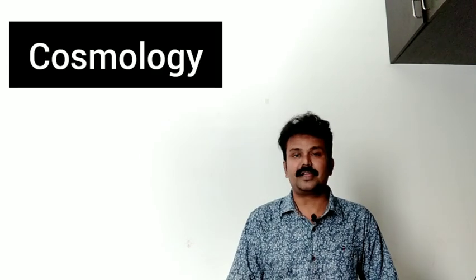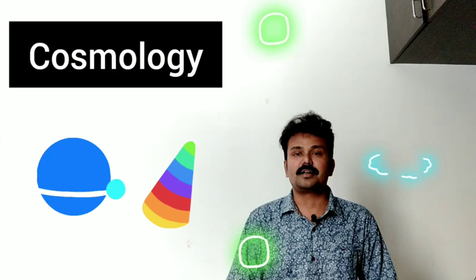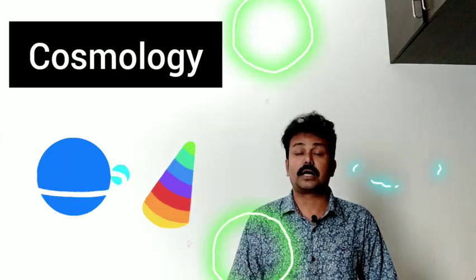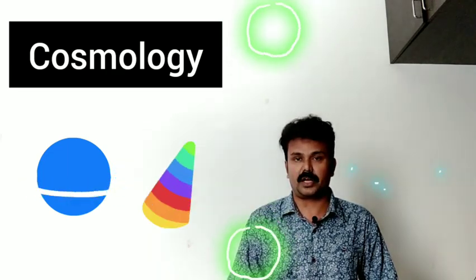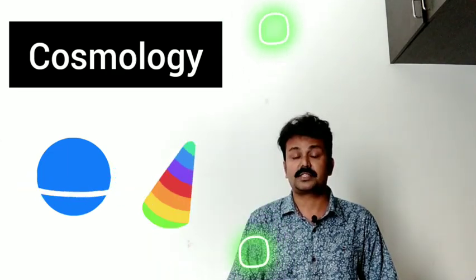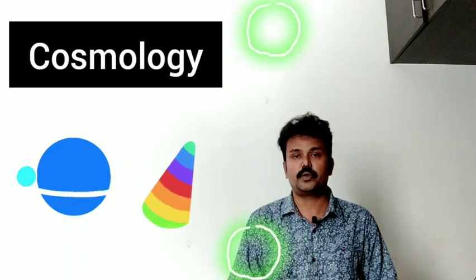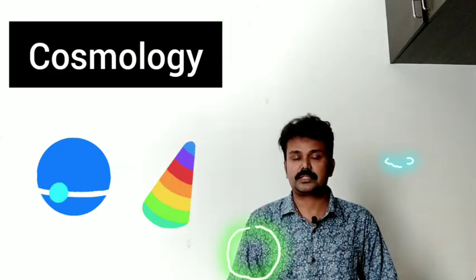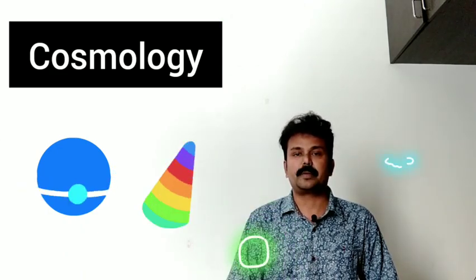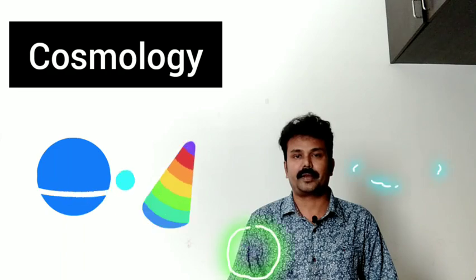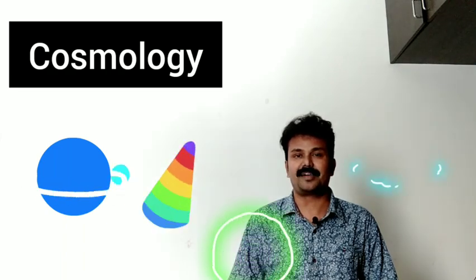Cosmology. Cosmology means universe. Universe means prabhanja. Study of universe. Cosmology.